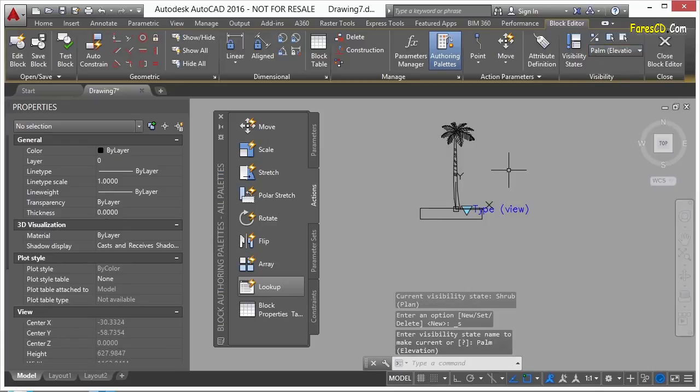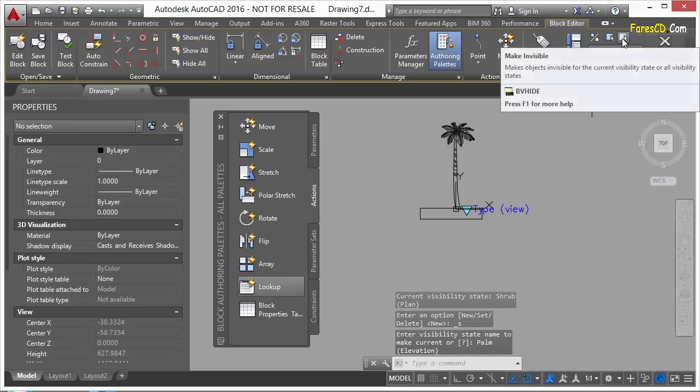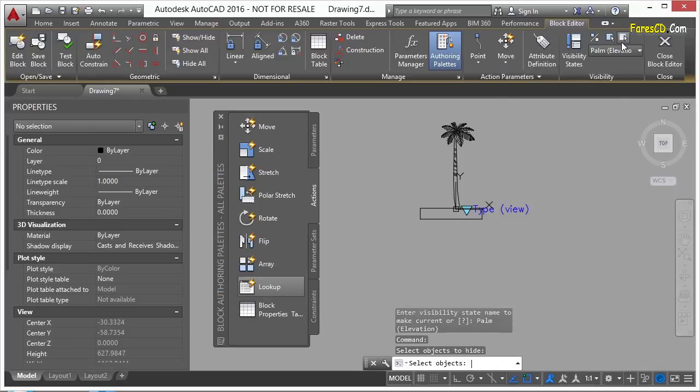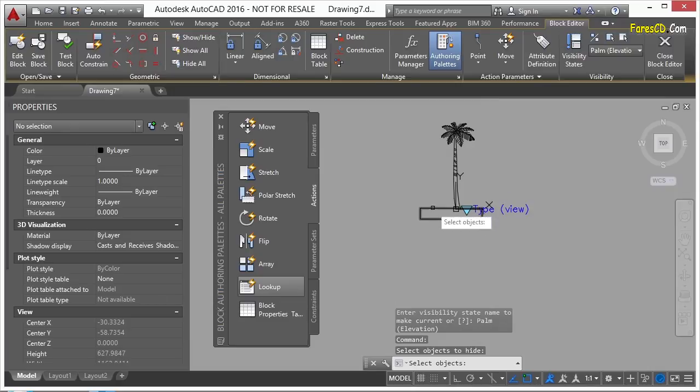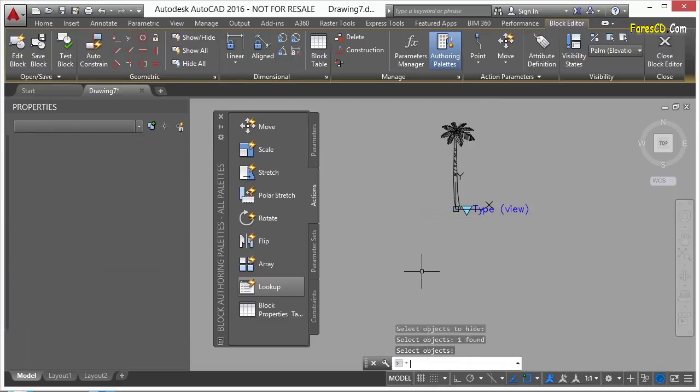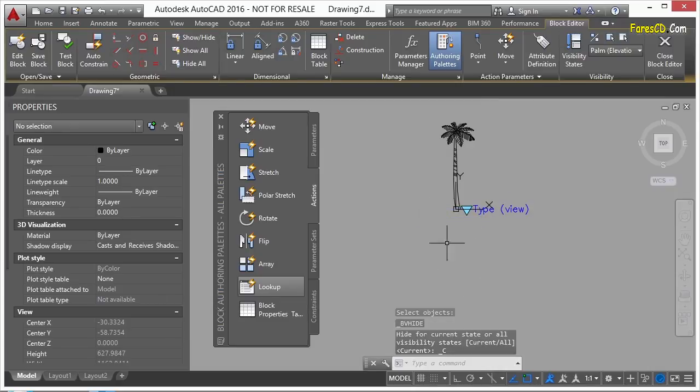If I want to remove something, I just do the same thing. I just click the other button, the BV hide command. Select that button to start the command. Find the lines that I don't want to show, select it, press enter. And there we go.